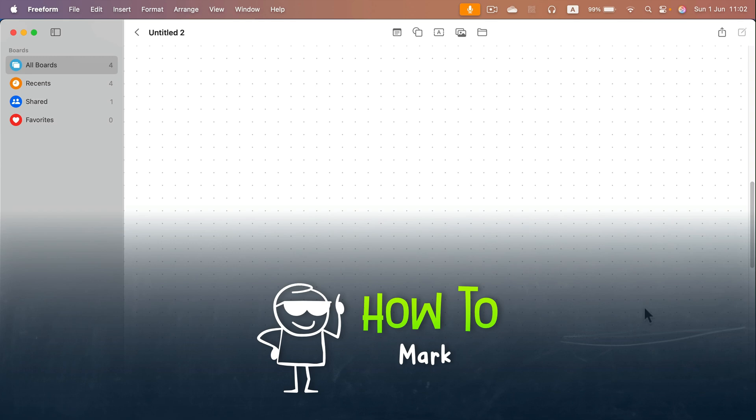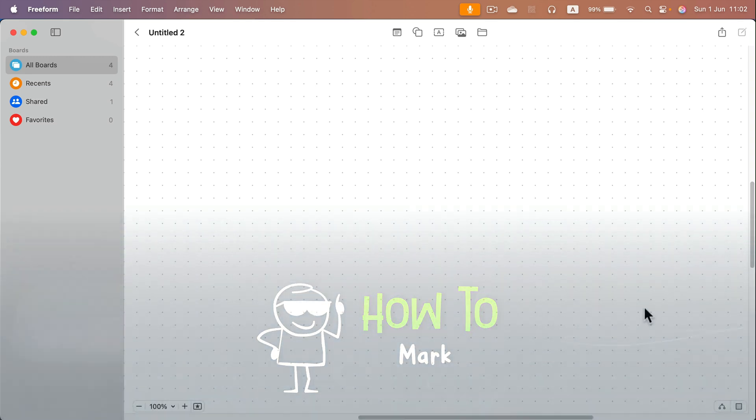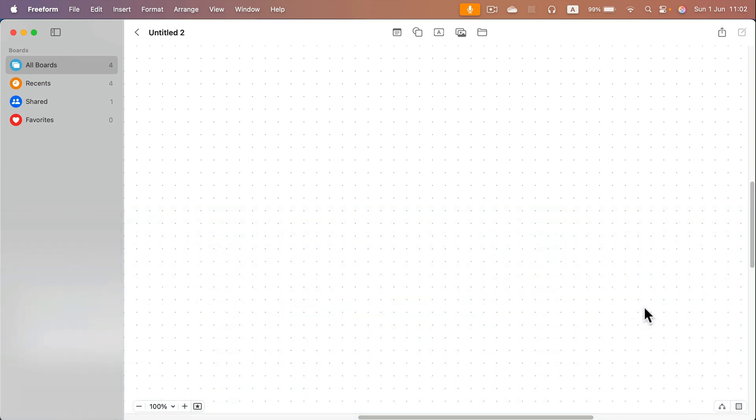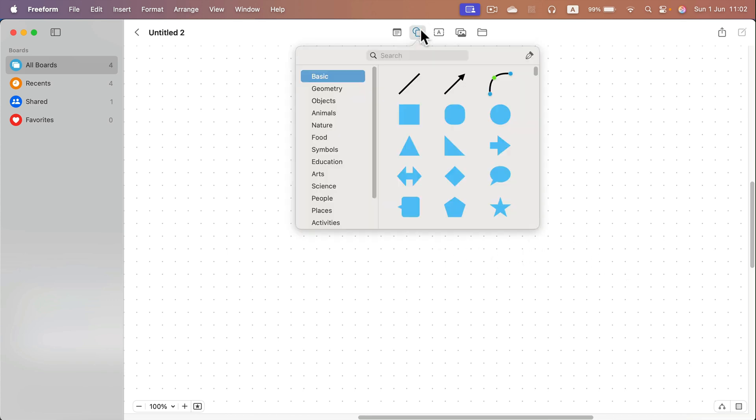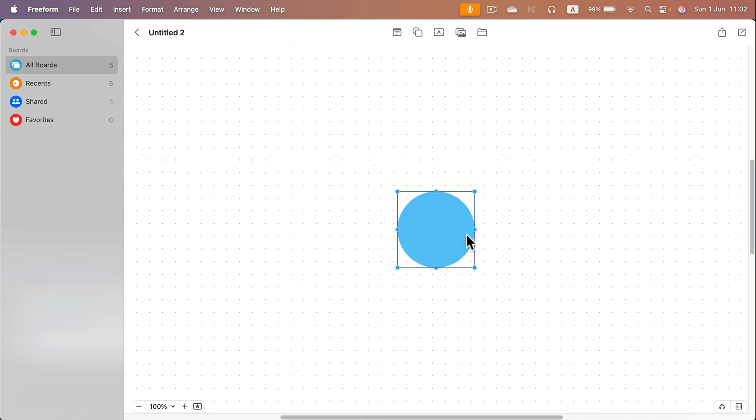Let me show you how you can use Apple Freeform to create a mind map. First we need to start with the main idea of our mind map, and for that I will select a shape. Any shape really, but I like to stick with those circular oval shapes, so I hit the circle but I will stretch it a bit so I got more space to type inside.